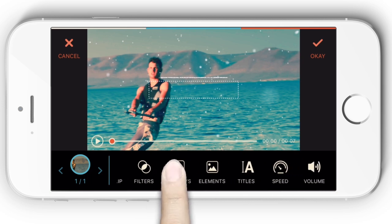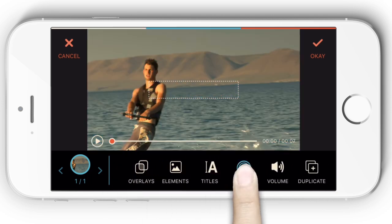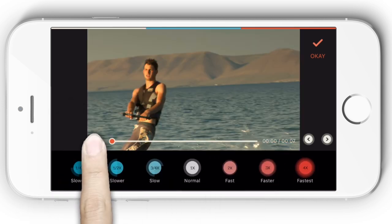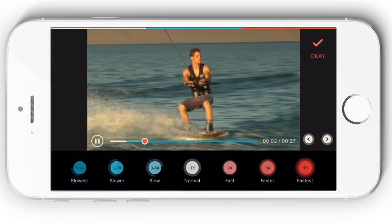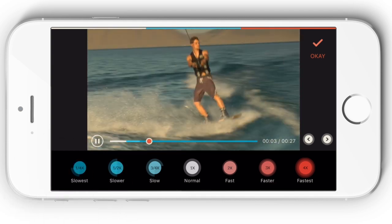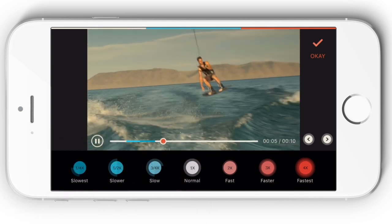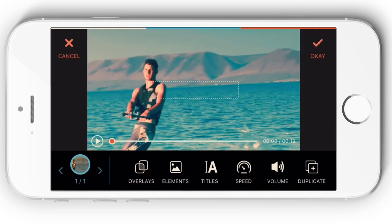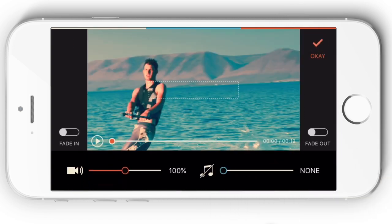Change video speed to apply a fast motion or slow motion effect to the video. You can also adjust the volume of the video or the background music.